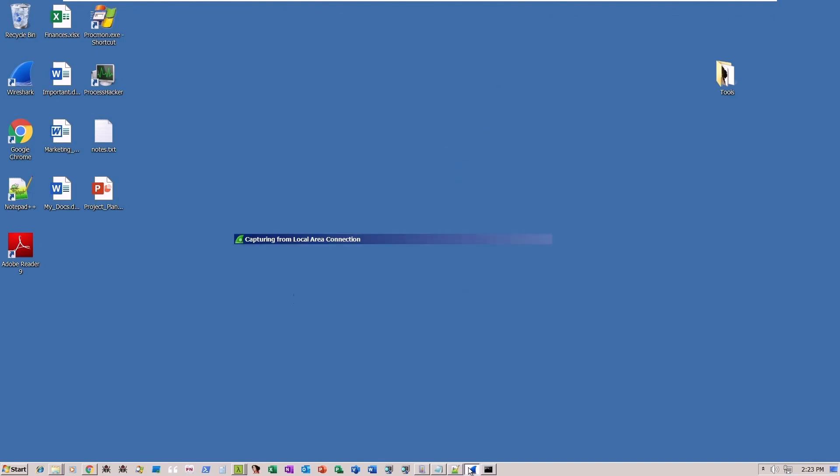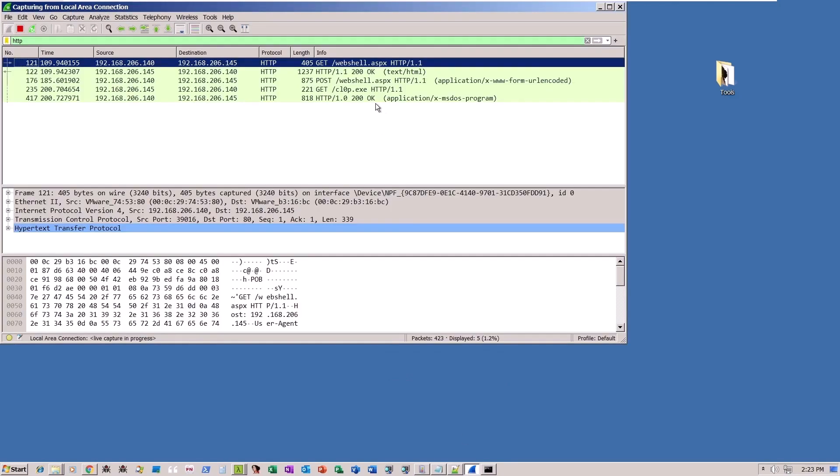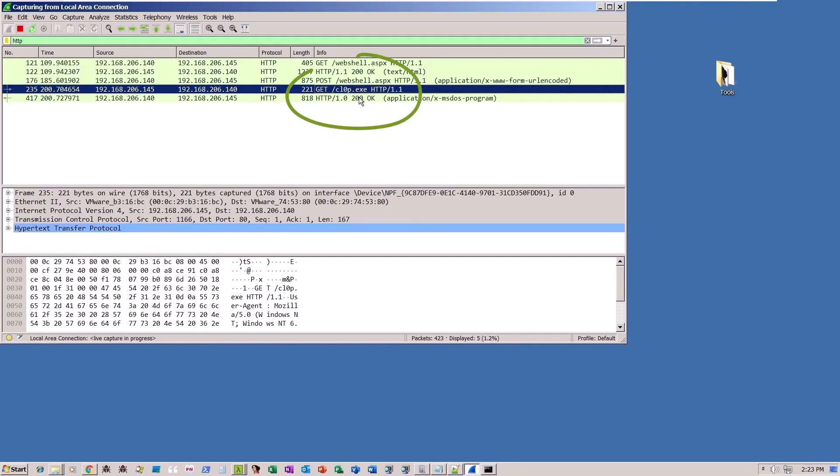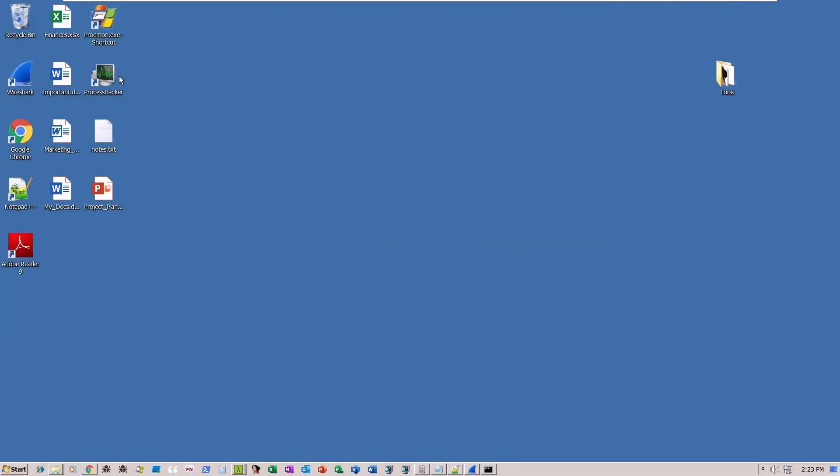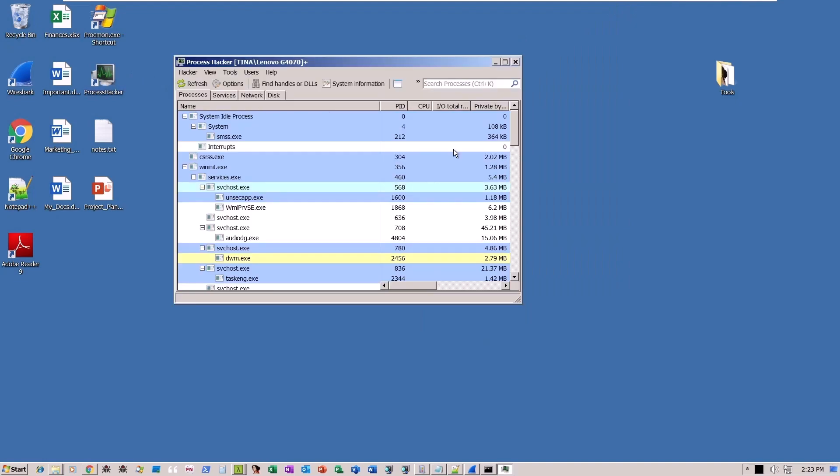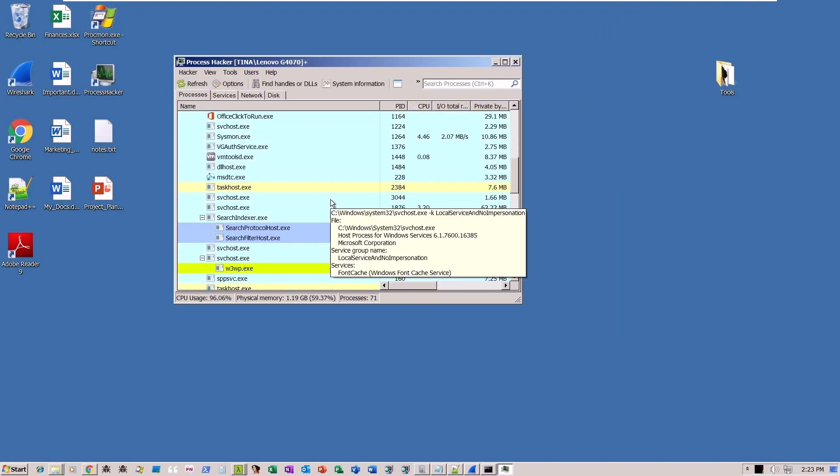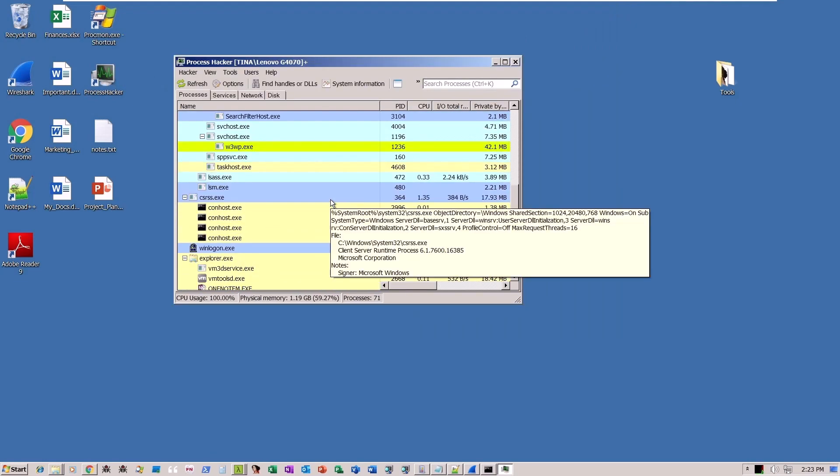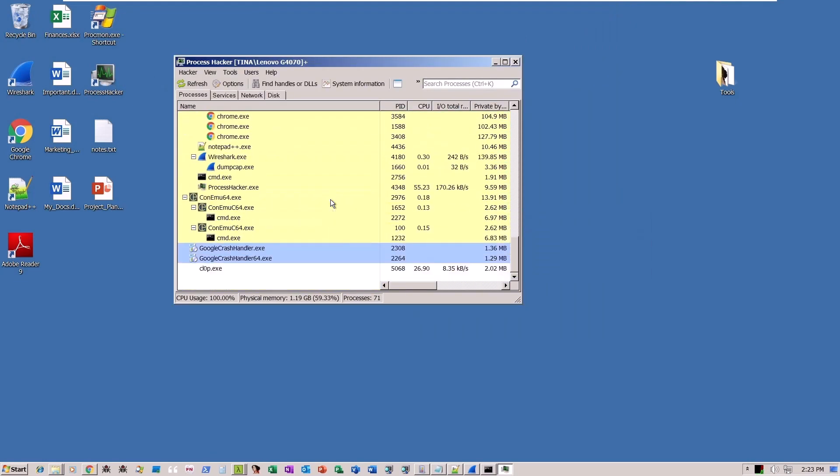Inspecting Wireshark logs on the target victim's PC, we see that the malicious file clop.exe has been successfully downloaded. Using a process monitor, we can verify that the ransomware was not just downloaded, but executed as well.